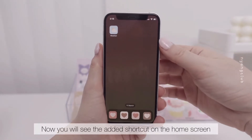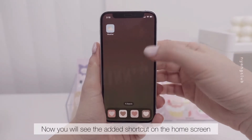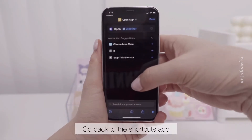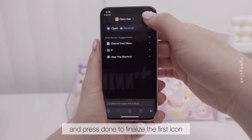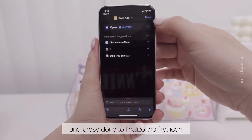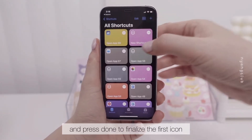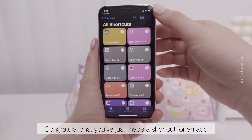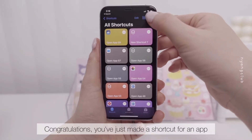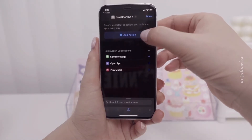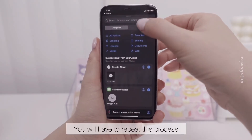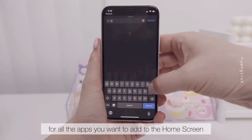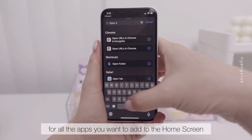Now you will see the added shortcut on the home screen. Go back to the Shortcuts app and press Done to finalize the first icon. Congratulations, you've just made a shortcut for an app. You will have to repeat this process for all the apps you want to add to the home screen.